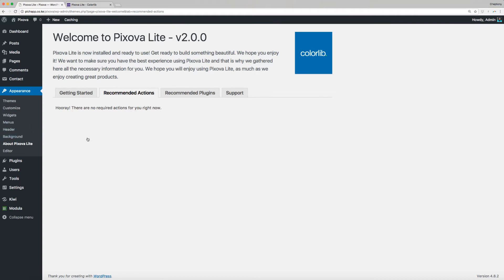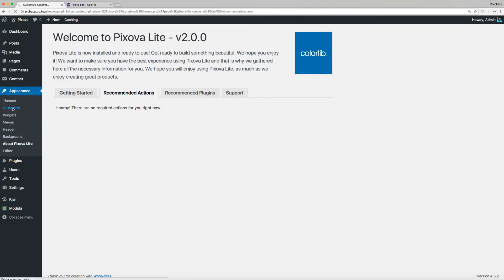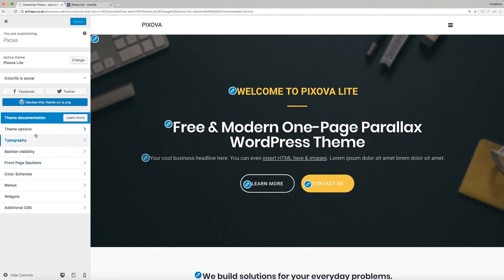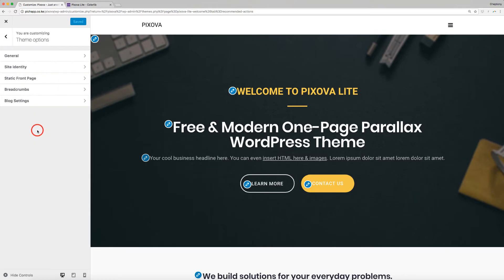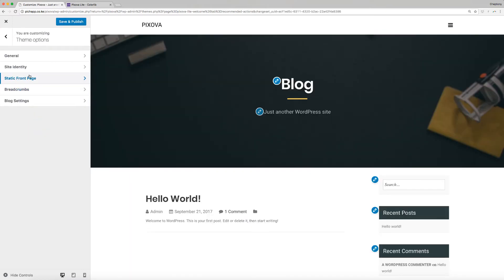Next step is to make front page static. This is important for your site to load correctly with the demo content. To do so, go to Appearance again from your dashboard and select Customize. Next, click on Theme Options and select Static Front Page.